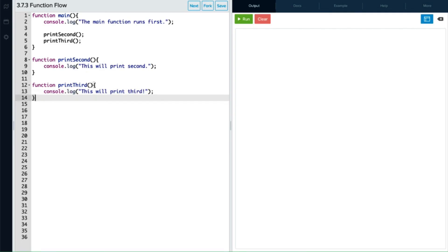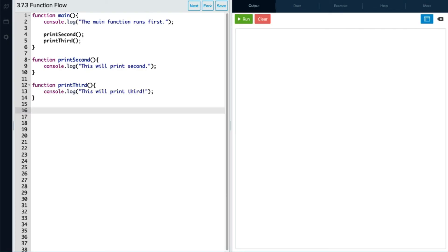Now everything looks good. We've got everything all set up, except in order to kick this program off, we need to call that main function to get things going. So at the bottom of our program, we're going to call the main function. Don't forget your semicolon again.